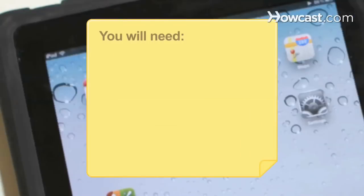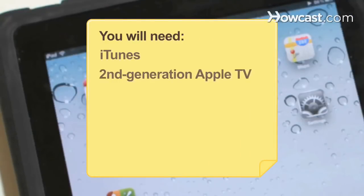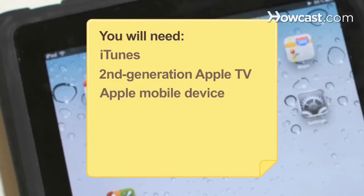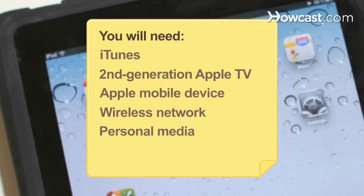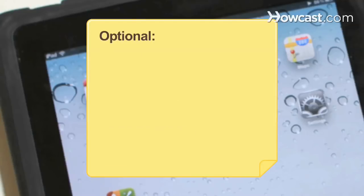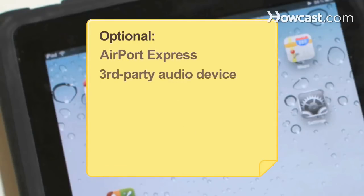You will need a computer with iTunes, a second-generation Apple TV, an Apple mobile device, a wireless network, and personal media — as well as an Airport Express and a third-party audio device.